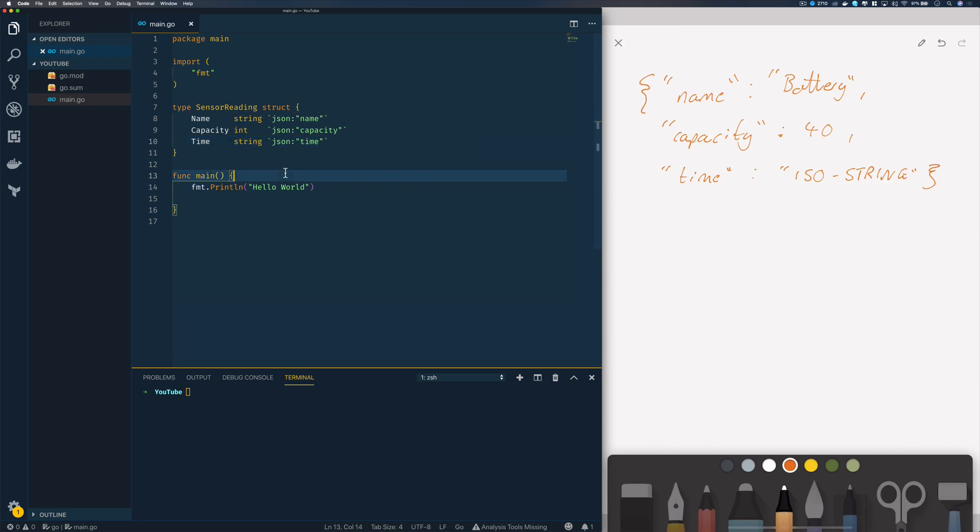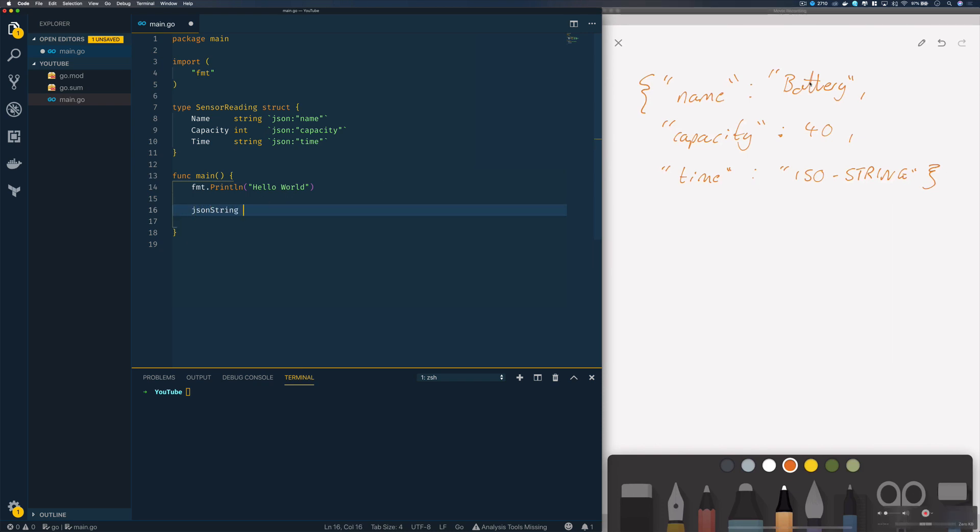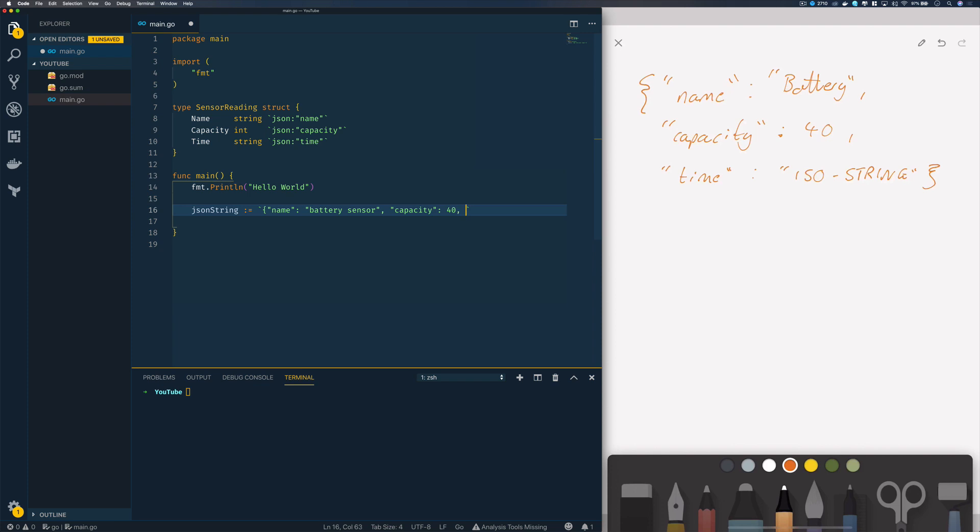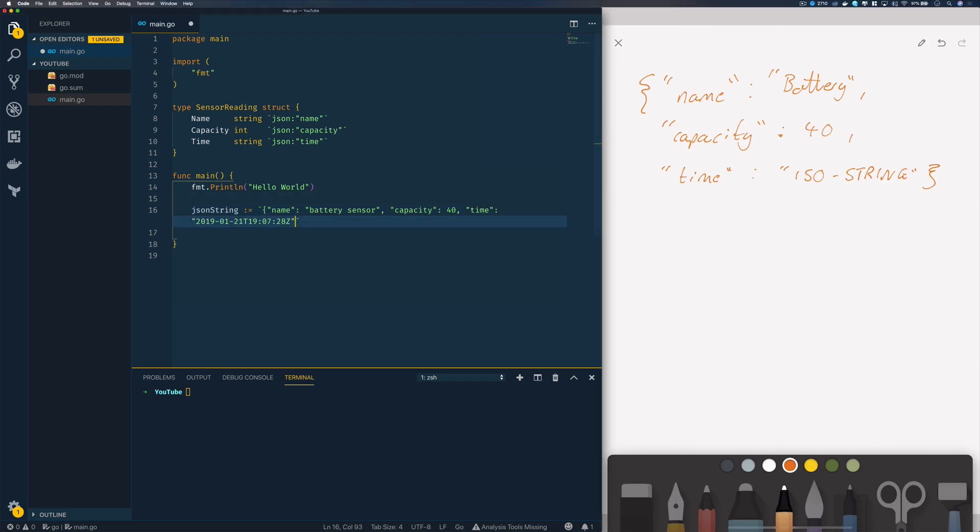Let's create a JSON string that will contain all this information. Best way to do that is backtick, and we're going to specify name as 'battery sensor', capacity is going to be 40, and time, I'll steal from my source here, this is like an ISO string date.